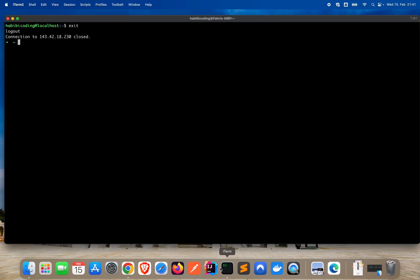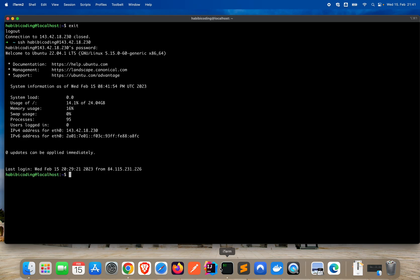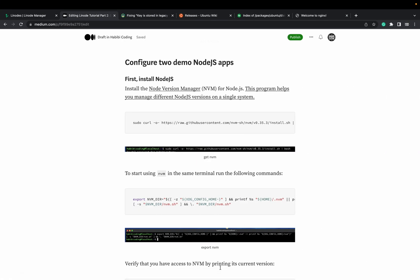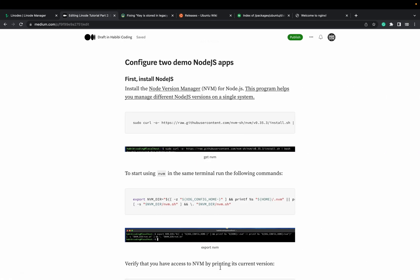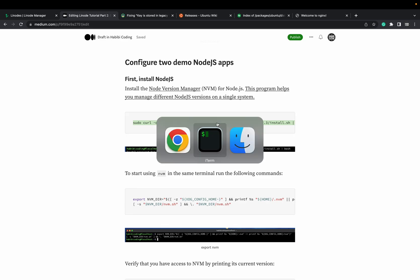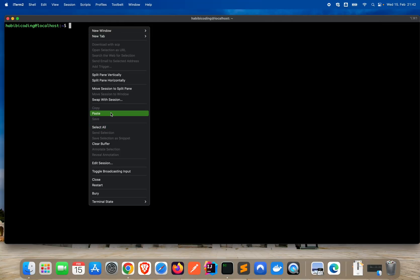Let's start. First, connect again to your Ubuntu instance. Clear the screen. Now first, we need to install some stuff to run a Node.js application, and for that, just go to my medium.com article. The link for my medium.com article is down below in the description. Check out the description. So just paste here the command.